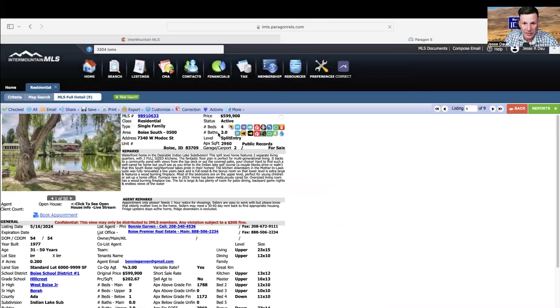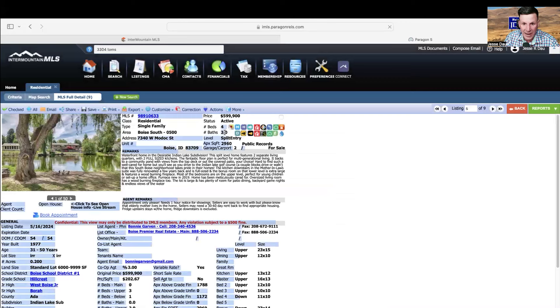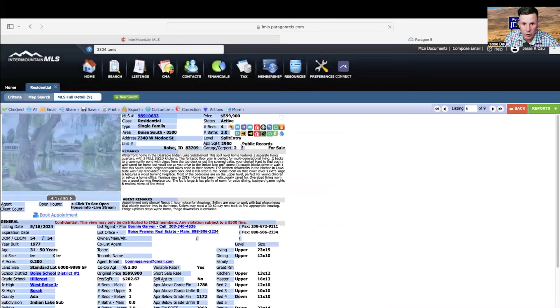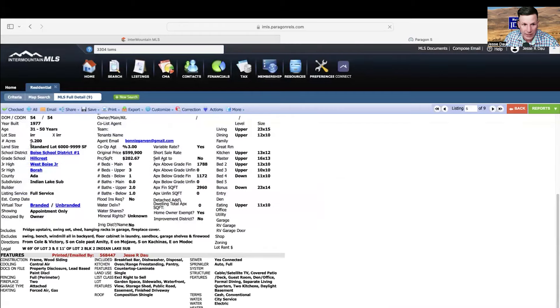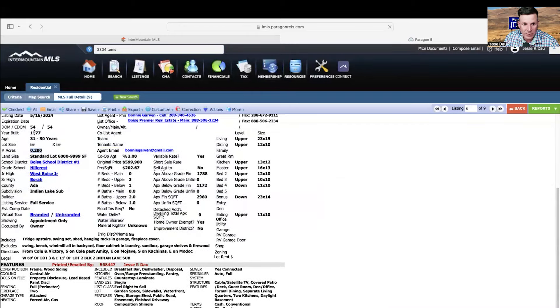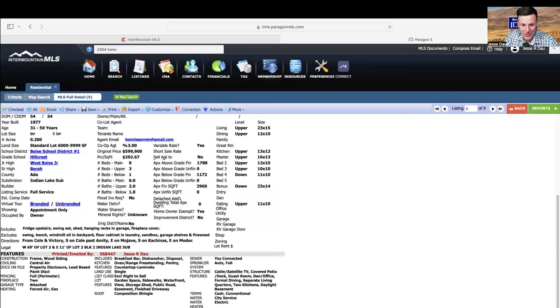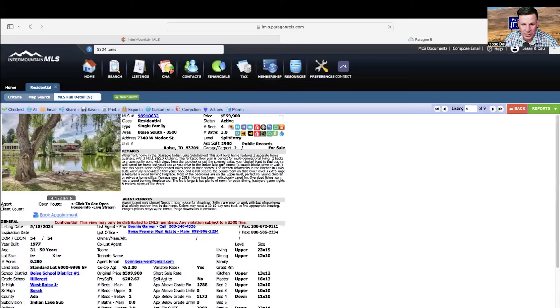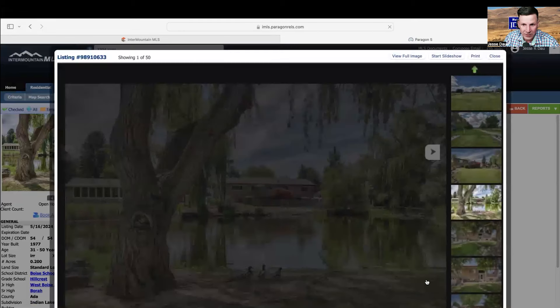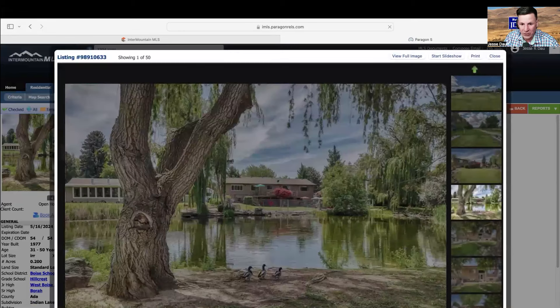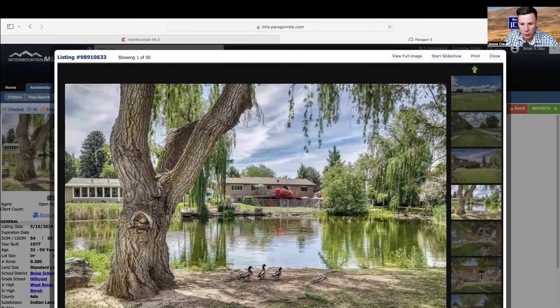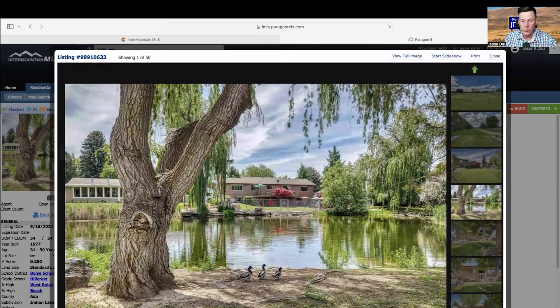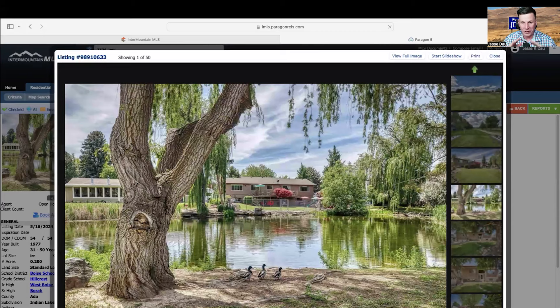Let's look at this: four beds, three bath, 2,900 square feet, two car garage. It's 0.20 acres built in 1977. It has no HOA. The taxes on this are $2,099 a year. Once again, our taxes here are so incredibly low. Now look, you get three ducks with this house.